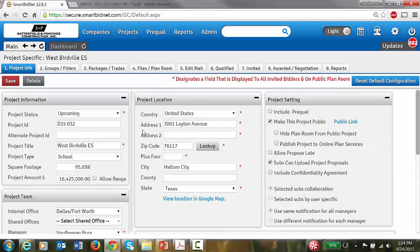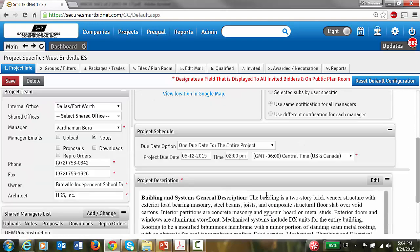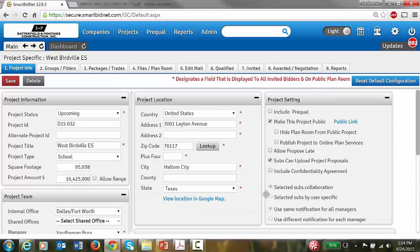So everything looks good — you have added the project and filled out as much information as possible. Thanks for watching my video, have a good day.